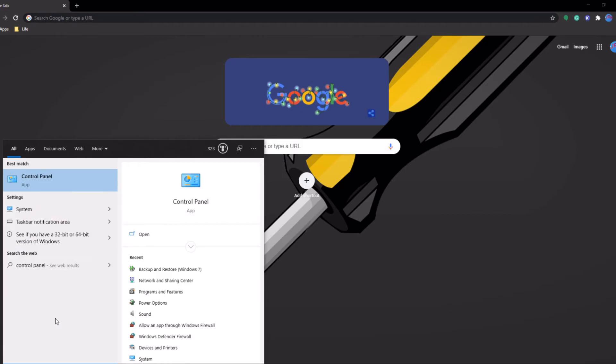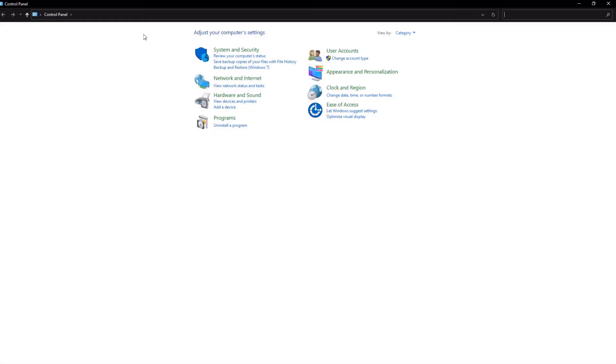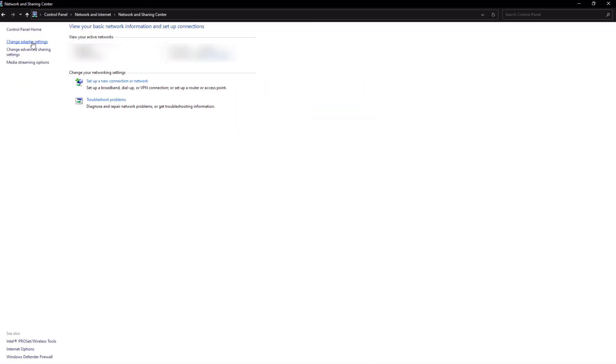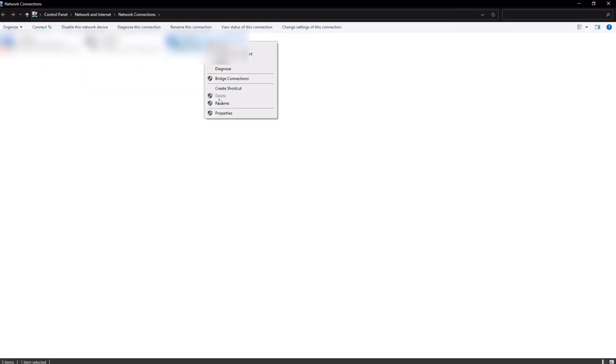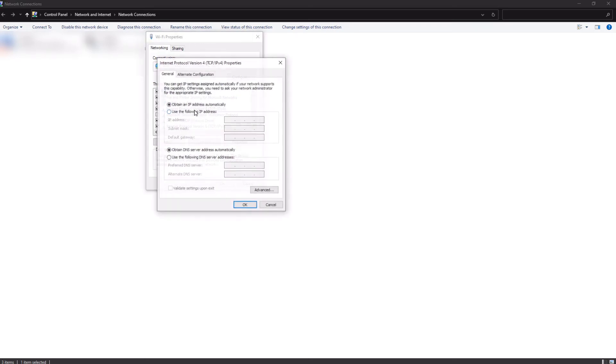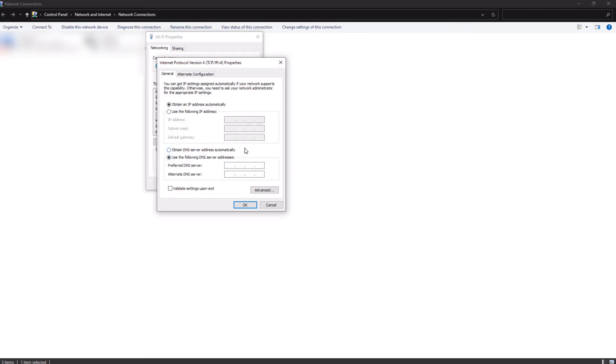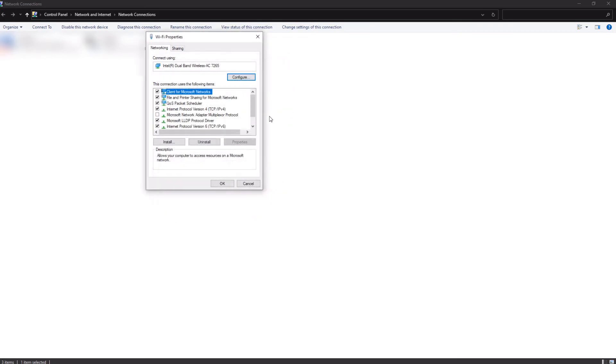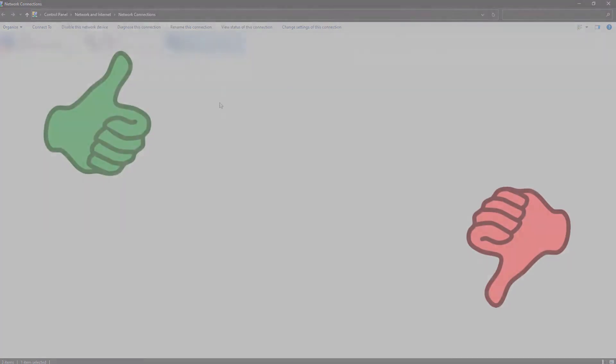First, go into control panel, then to network and internet, network and sharing center, and change adapter settings. If you're connected wirelessly to your router, you can right click on Wi-Fi and click on properties. Under the networking tab, double click internet protocol version 4, and select use the following DNS server addresses, then enter in the static IP address of the Raspberry Pi in the preferred DNS, save the changes, and kaboom! You now have an excellent filter to catch ads.